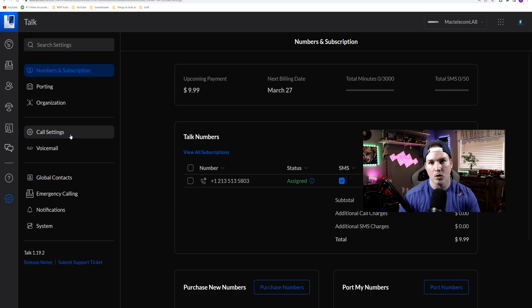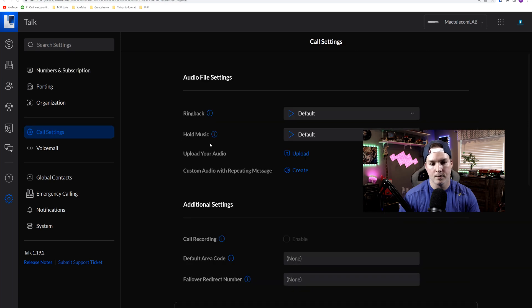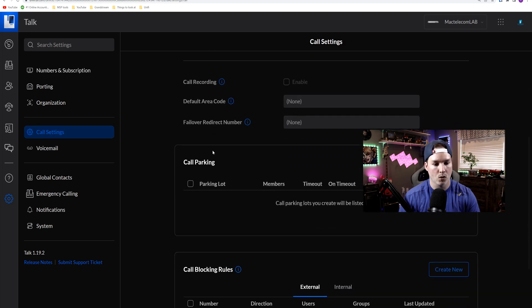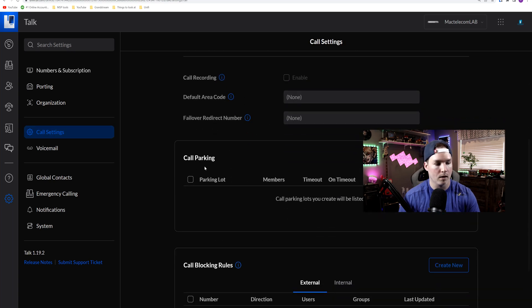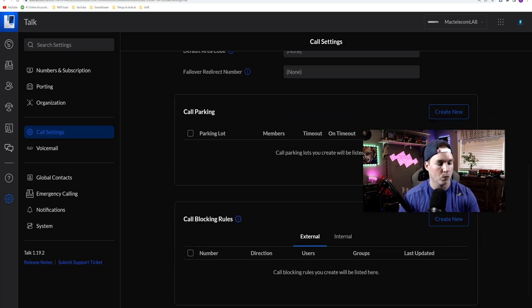So how we do that, we go into our settings. From settings we're gonna go to call settings. And if we scroll down we could see our call parking, and then we're gonna be able to create a new parking lot.